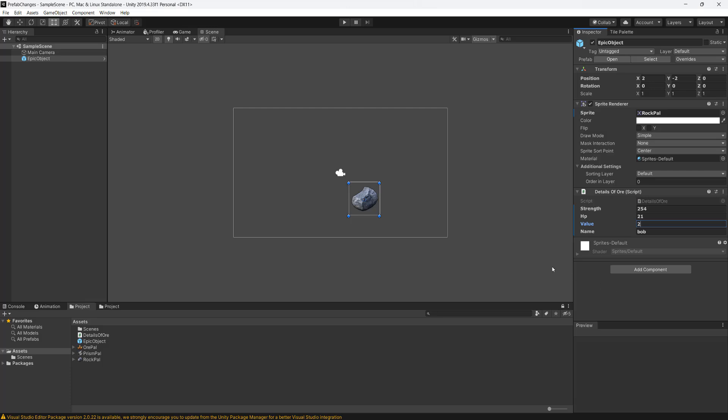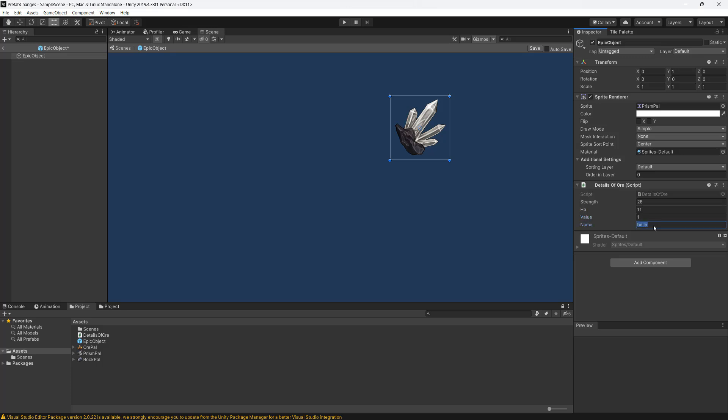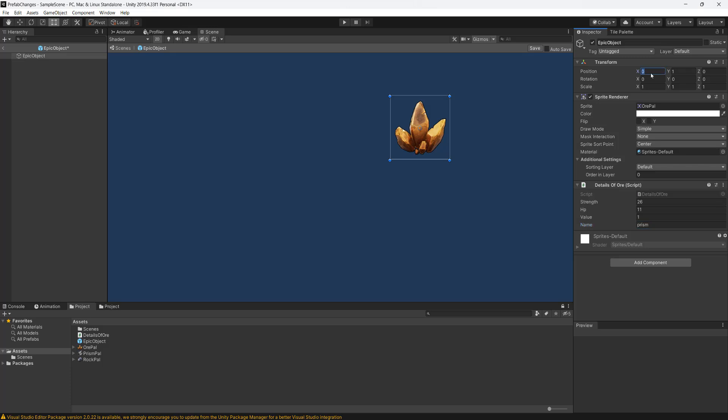But let's say we go back into the prefab and we want to now change the values in this prefab. So strength will do 26, we'll do 11 hp, value will be 1 and name will be prism, and we want to use this all pal sprite instead and we want the position to be 3 and 3.